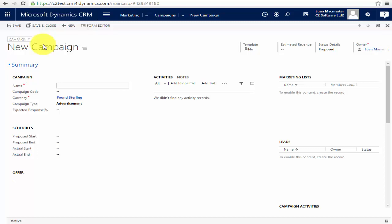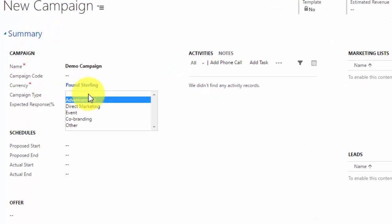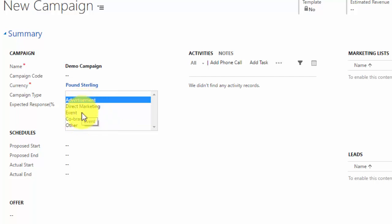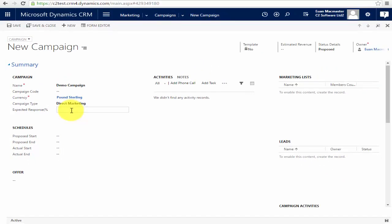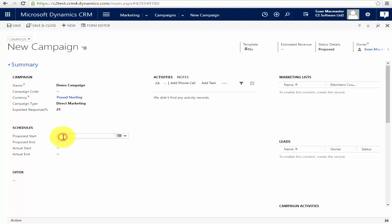From the campaign view I simply click New. I'm going to call this a demo campaign. The campaign code I can specify, but I'm not going to because I want to show you one of the features of this later. We can put a campaign type in — in this case we're going to do a direct marketing campaign, though you can see there are other types available. As with all aspects of CRM, if you need more options you can customize that to suit your needs. For expected response, I'm going to say we expect 25% of people contacted to respond.